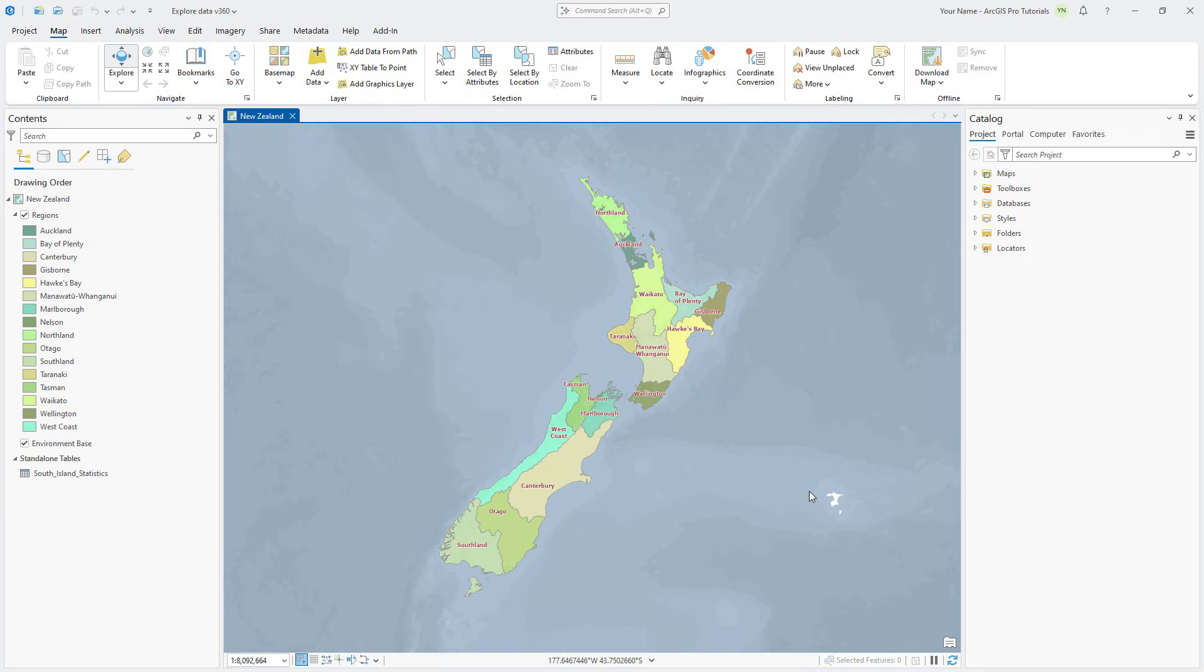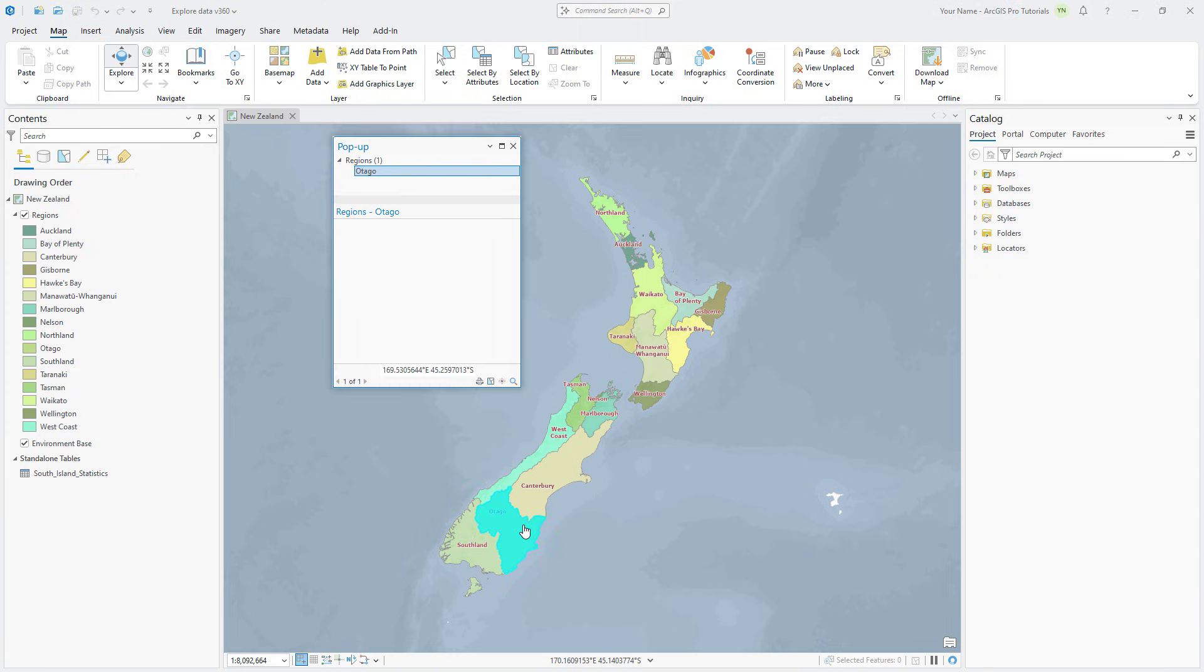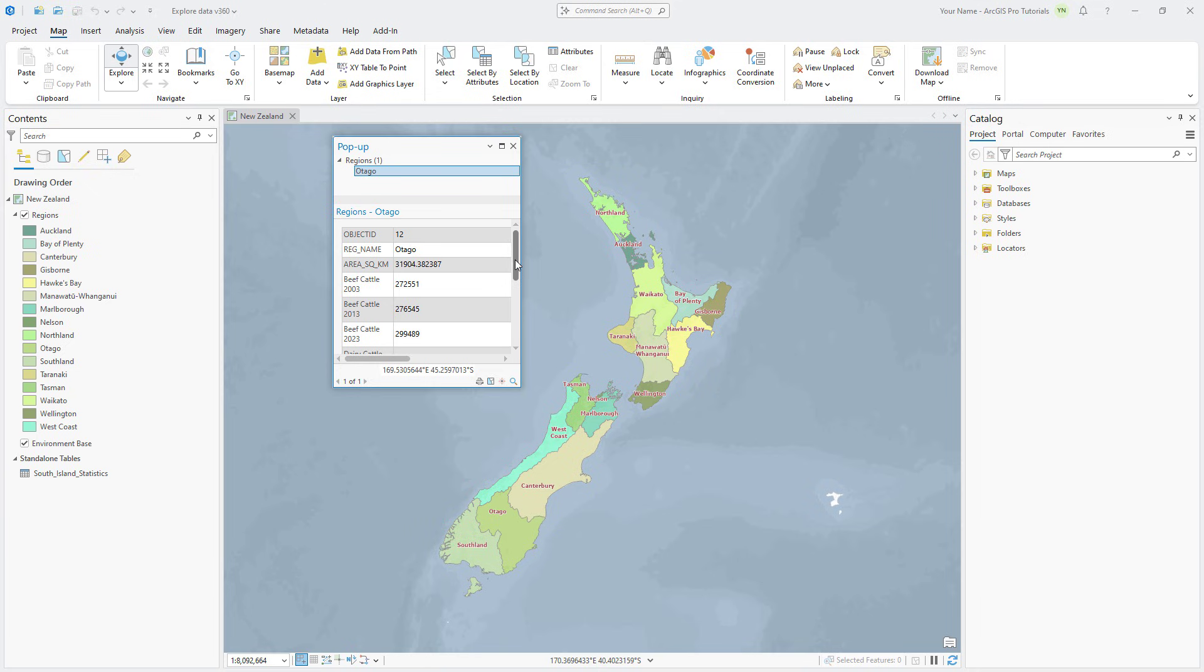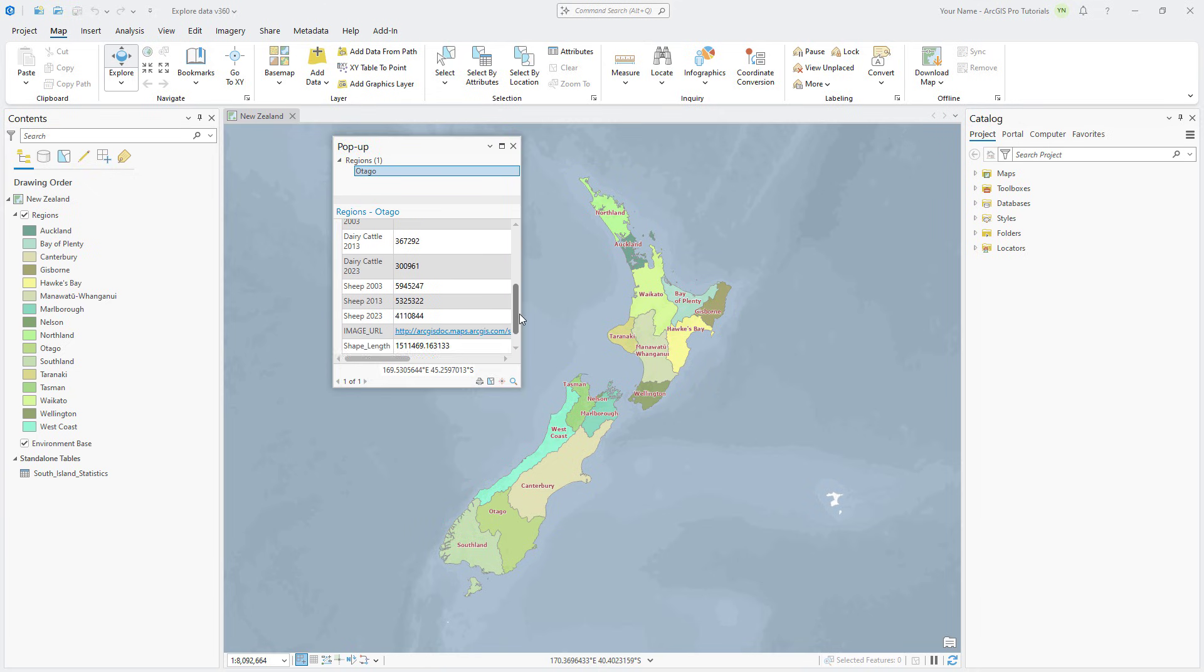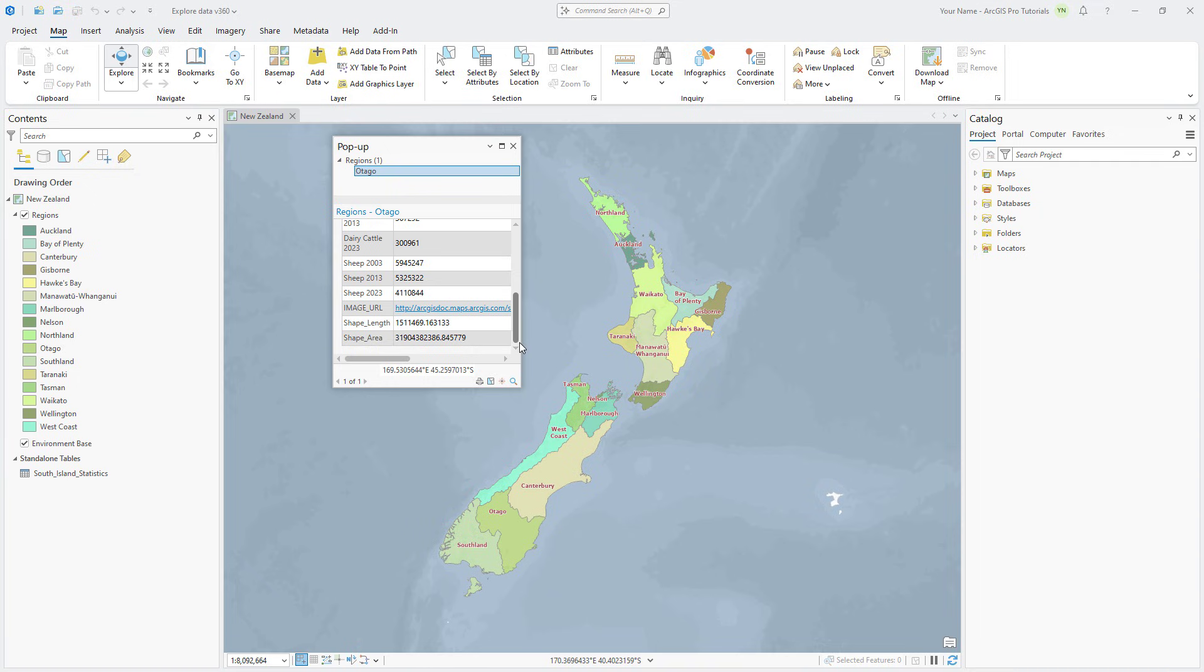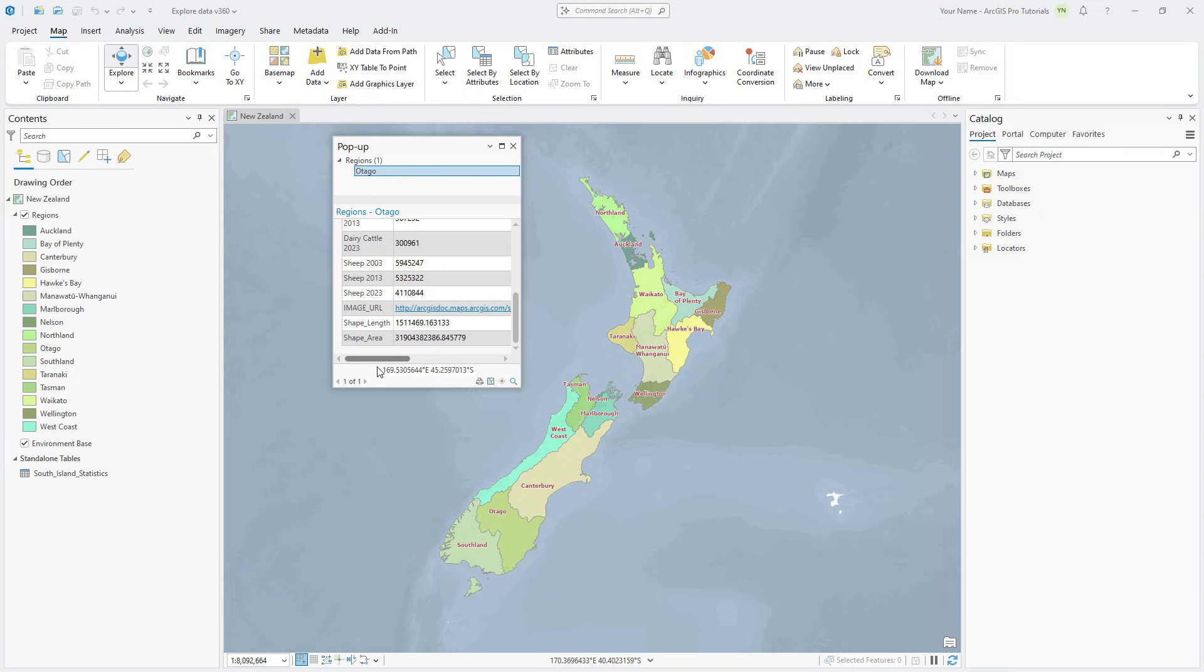On the map tab, make sure the explore tool is selected. You can click on any region to view more information about it in a pop-up. The pop-up displays attributes for the region including its name, area, and livestock counts for various years. There is also an image URL field that stores a link to an online image. This will be used later in the tutorial.